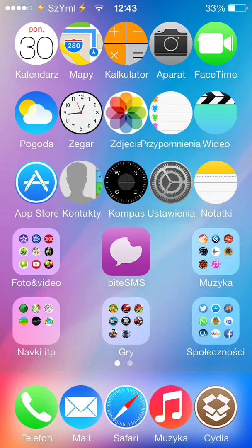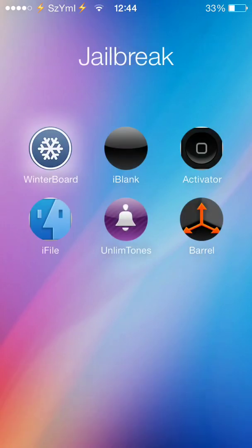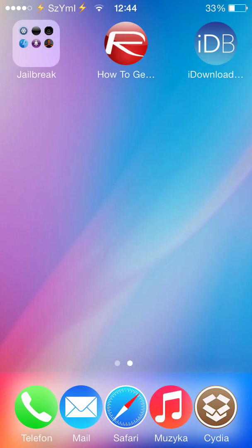Another tweak is Five Column Springboard, which gives you five columns of icons on your springboard as well. I always use this tweak because it gives you more possibility to arrange your springboard as you like.